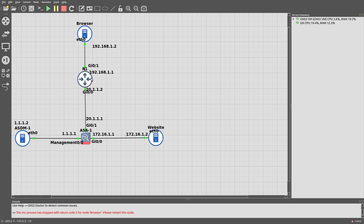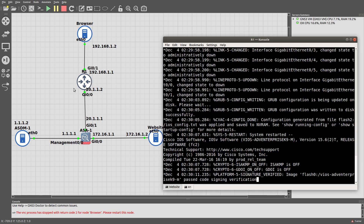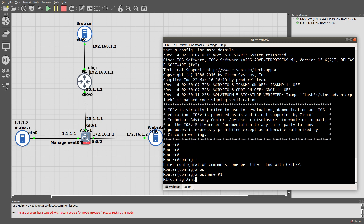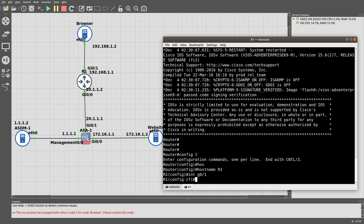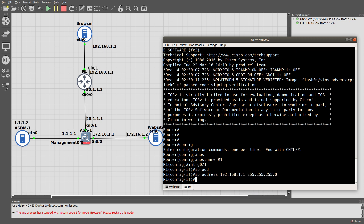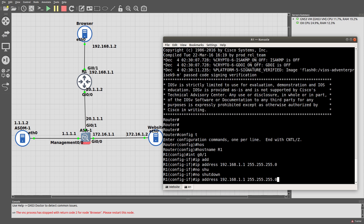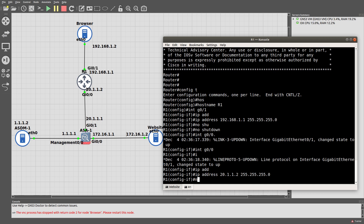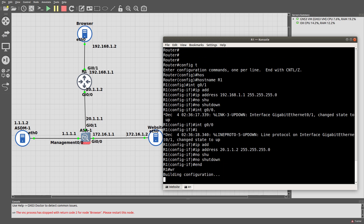Let's go into this router first. Config t, let's give it a hostname of R1. Interface GigabitEthernet 0/1, IP address 192.168.1.1, no shutdown. Then go to GigabitEthernet 0/0, IP address 20.1.1.2, no shutdown.